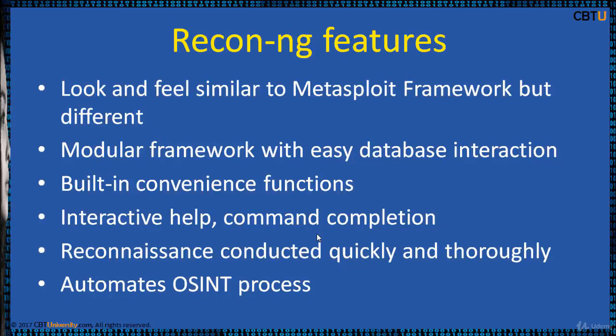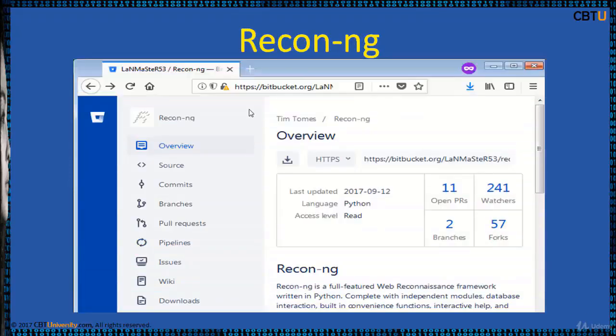ReconNG is a modular framework with easy database integration, built-in convenience functions, interactive help, and command compression, allowing reconnaissance to be conducted quickly and thoroughly. It automates the OSINT process — that is, open-source intelligence.